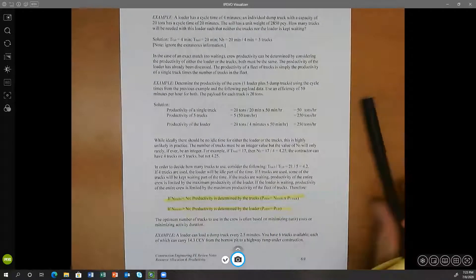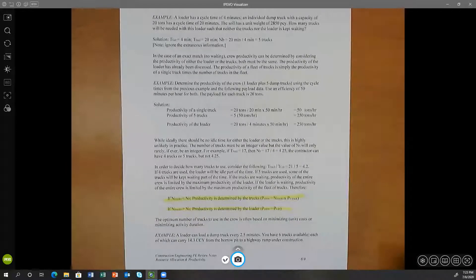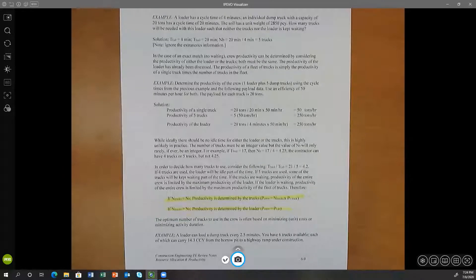The optimum number of trucks to use in the crew is often based on minimizing cost or minimizing duration. That's the battle we often find ourselves facing — we want to do it as economically efficient, that is as cheap as possible, or we want to do it as fast as possible. Sometimes it can be hard to do both, so we'll look at scenarios and how to make that decision.